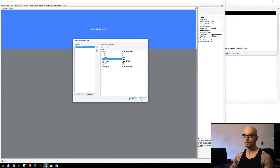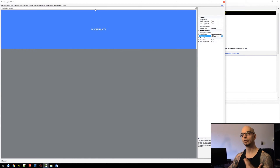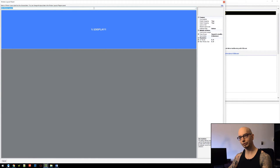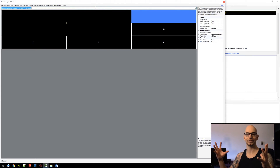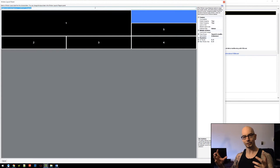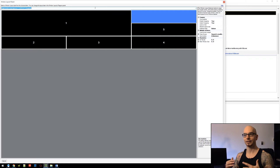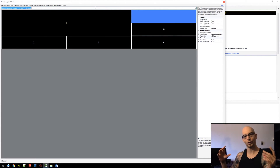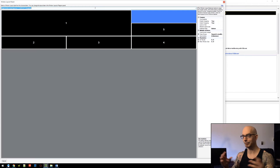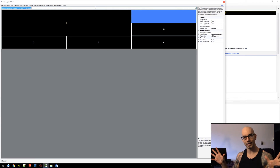However, when you go to use the Window Layout Wizard, you're going to get crazy stretched-out regions. And you might think that's kind of cool because each of your regions is going to be super ultra-wide, and you're going to have a fantastic field of view.